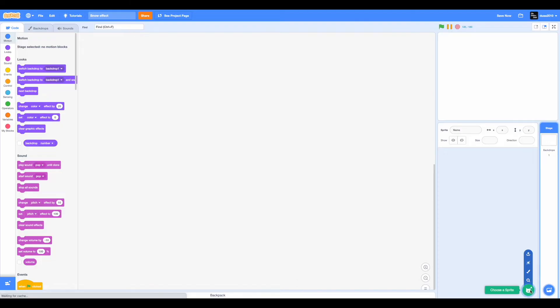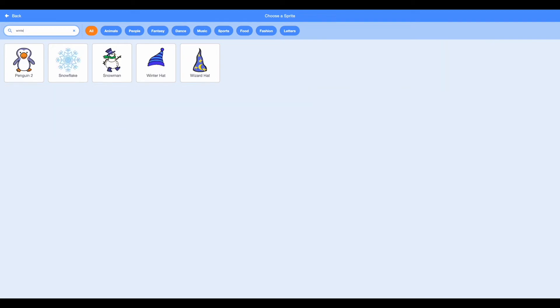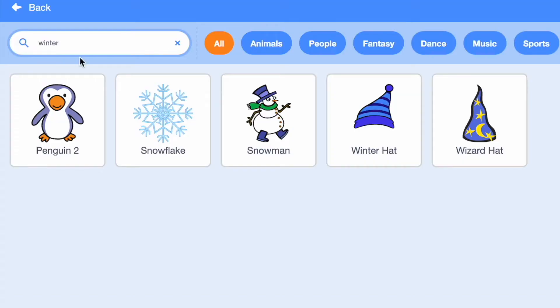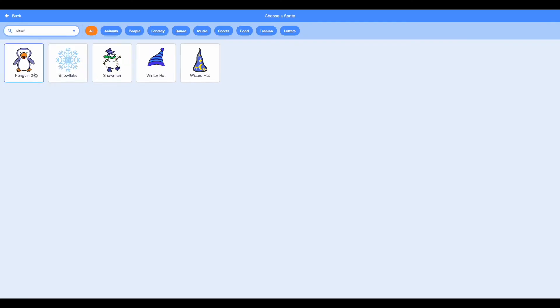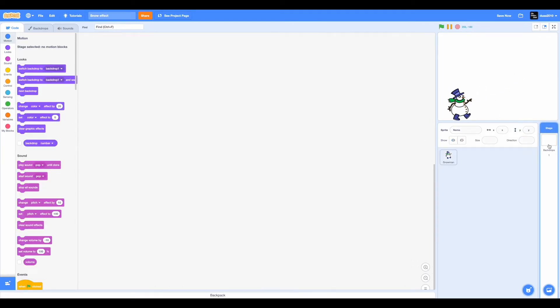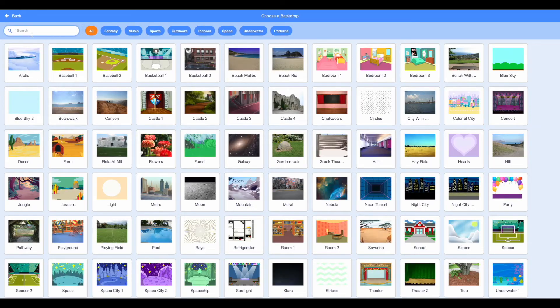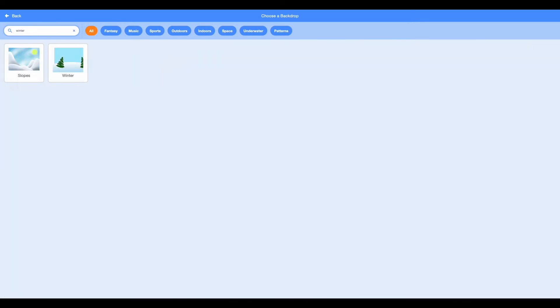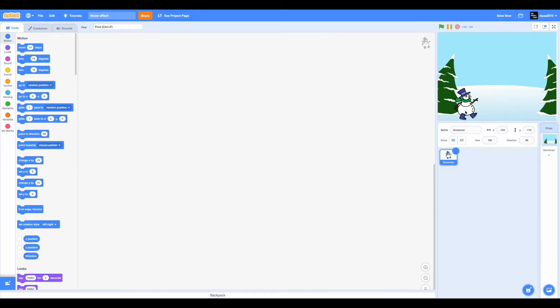Now select a sprite by hovering on choose a sprite and clicking on the search icon or just click on it. Now type in winter. You'll see many sprites that are related to winter: penguin, snowflake, snowman, winter hat, and wizard hat. I'm going to choose snowman but you can also choose penguin. Now let's choose a backdrop. Click on choose a backdrop and type in winter. You'll see two backdrops: the slopes backdrop and the winter backdrop. You can click on slopes or winter. I'm gonna select winter.